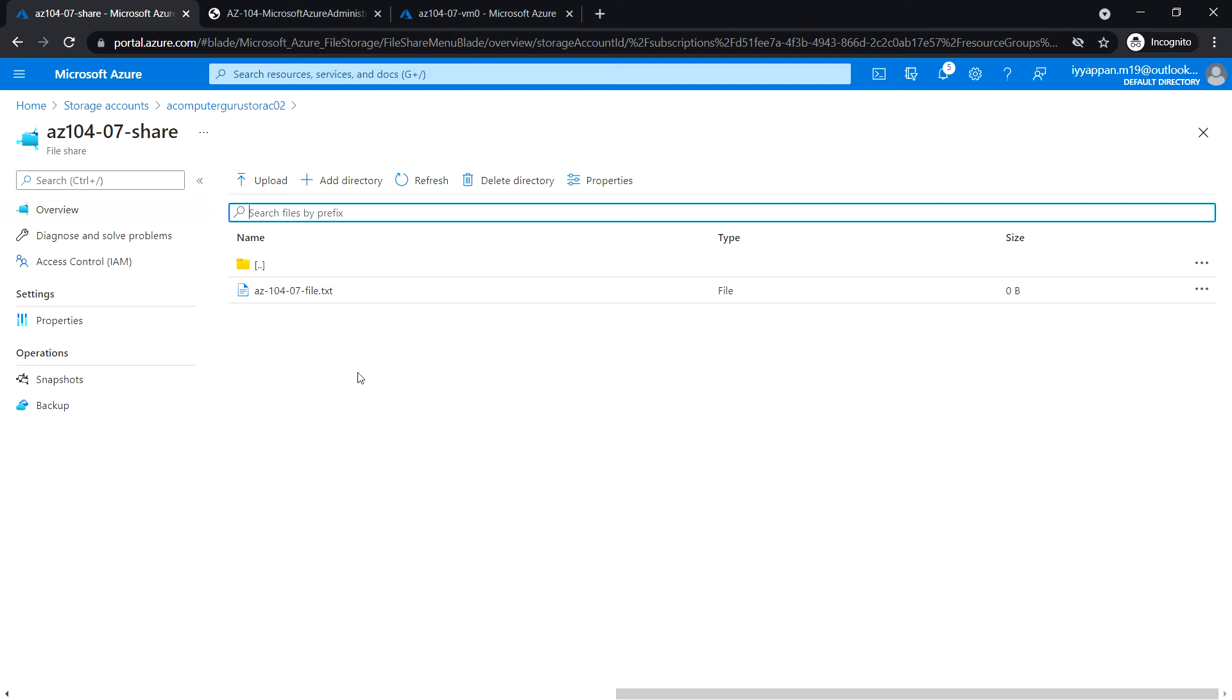That's all in this task. In the next Task 6, we'll see how to manage network access for Azure storage.